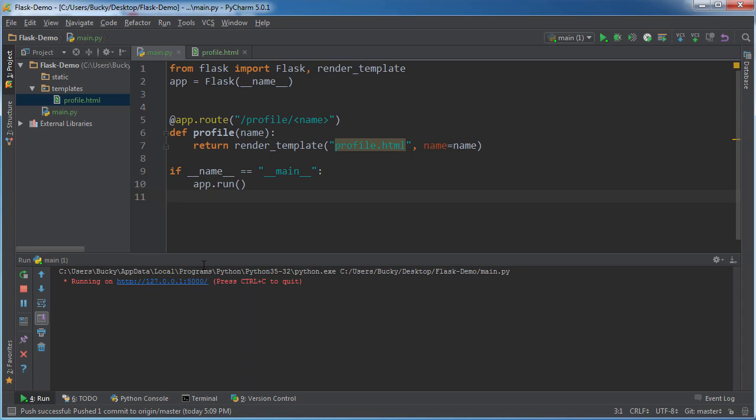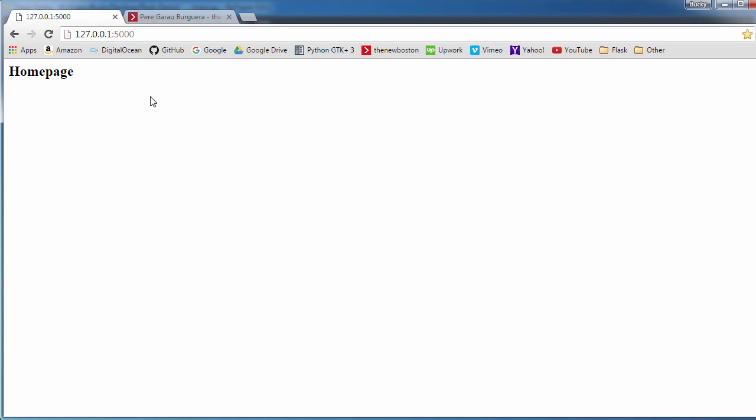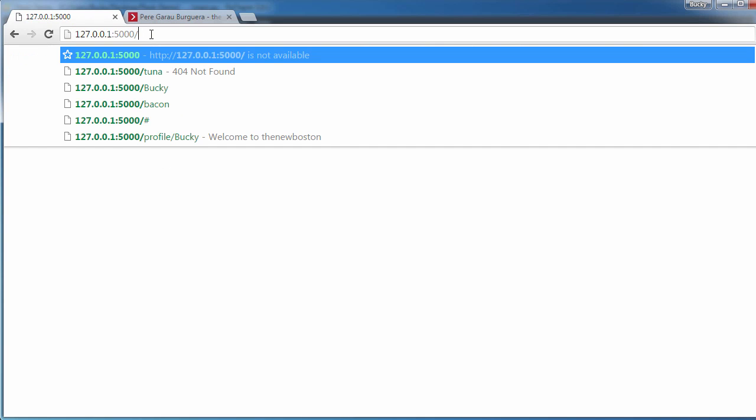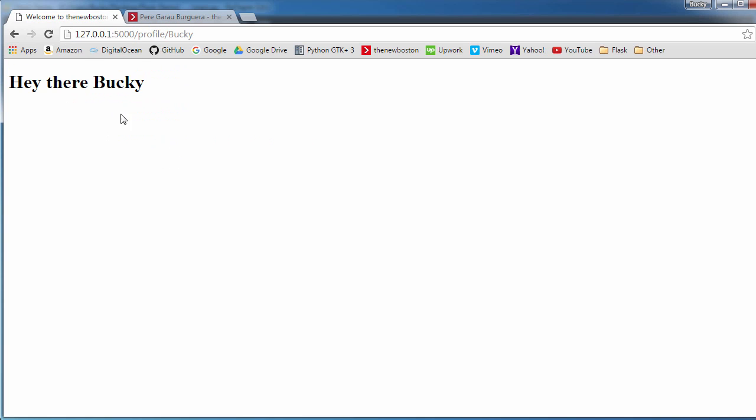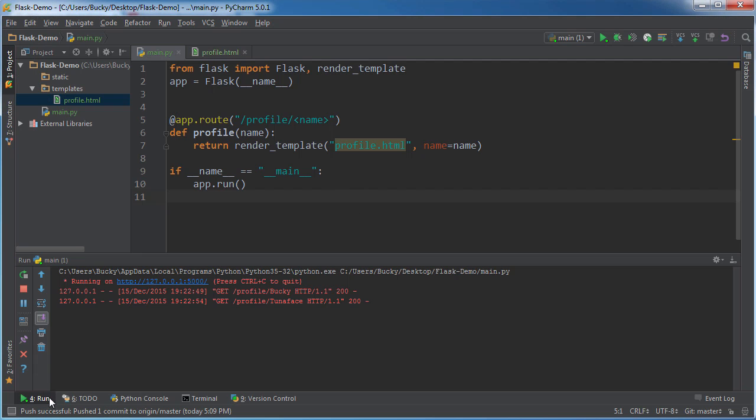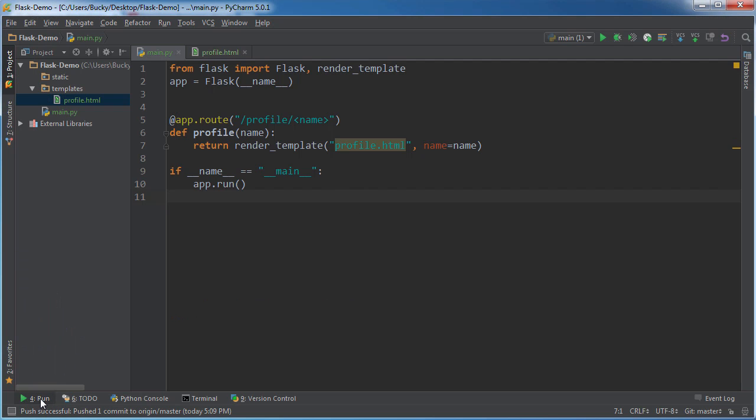Alright, so profile/bucky, it says hey there bucky. Profile/tuna face. Hey there tuna face.